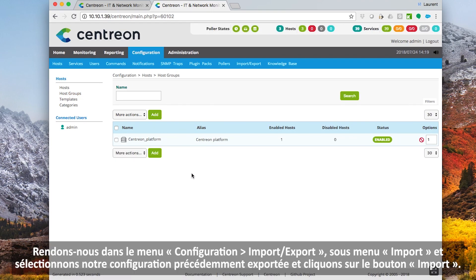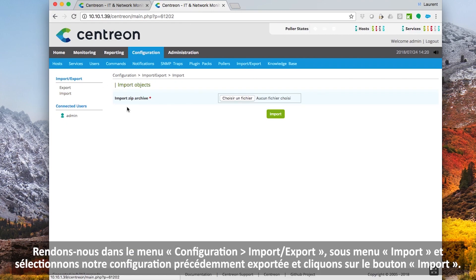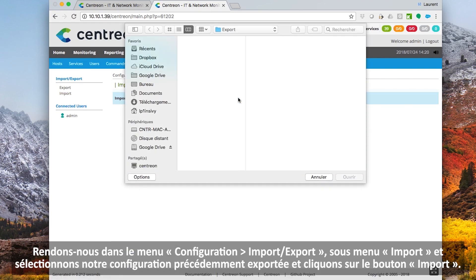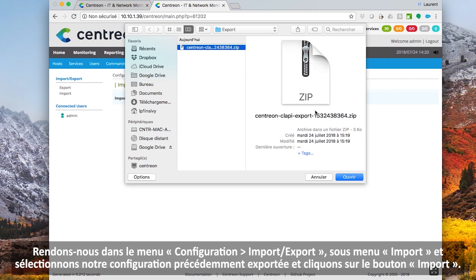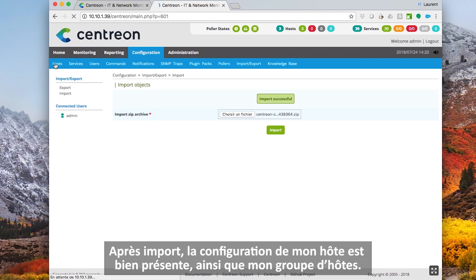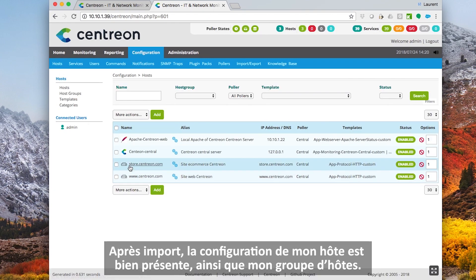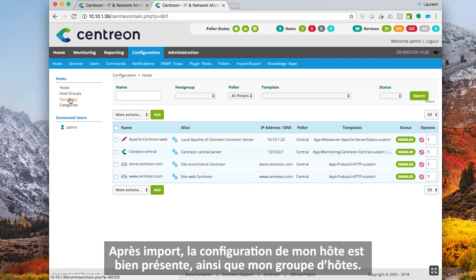Let's go to the Configuration Import Export menu. Under the import menu, select your previously downloaded configuration and click on the import button. After import, the configuration of my host is present, as well as my host group.